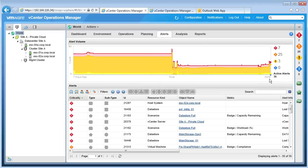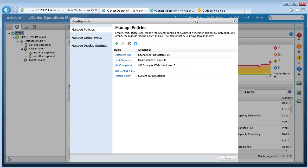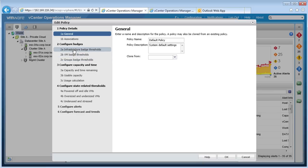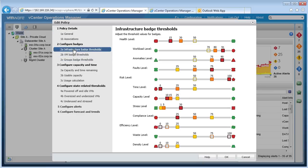Smart alerts are triggered when any minor badge changes in color. You have the option to enable or disable the alerts from the configurations tab. Whether you use a default policy or any custom policies, you can edit them to enable or disable the alerts for specific badges. For example, we can enable or disable badges separately for the infrastructure, VM, or groups. If we want to disable a badge, simply uncheck the badge threshold. To enable it, simply check so that the threshold icon is a solid color.